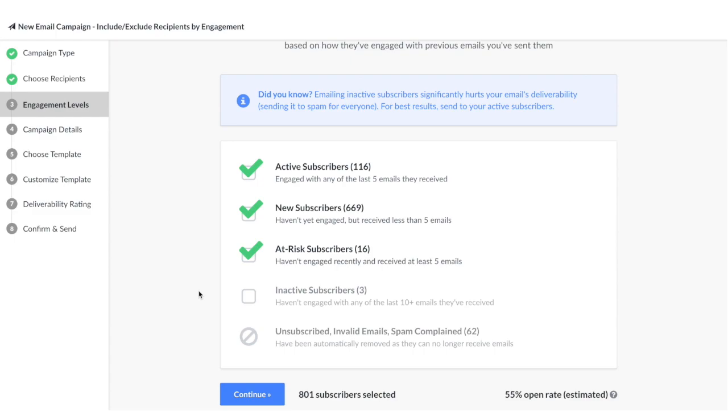It's best to craft messages that re-engage inactive subscribers with a win-back campaign, which we will be covering in a future video, so stay tuned. I'm going to follow my own advice and I'm not going to select inactive subscribers.